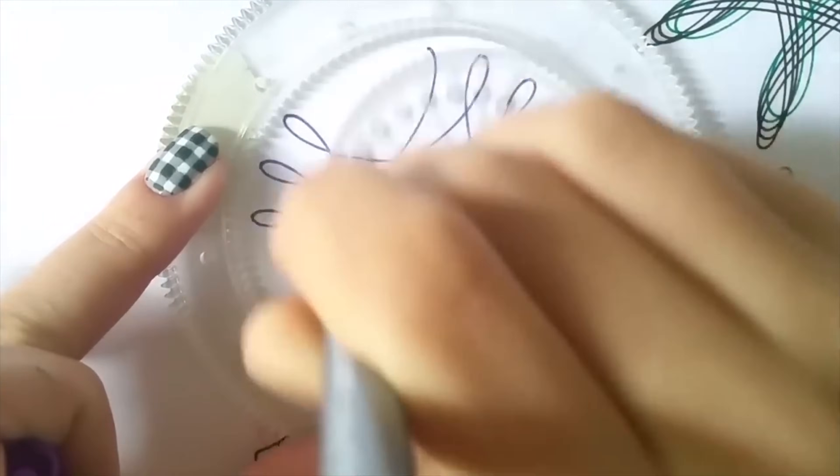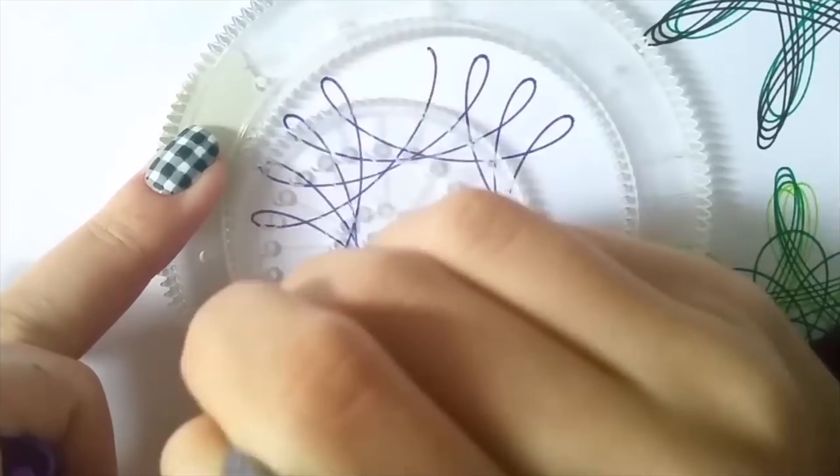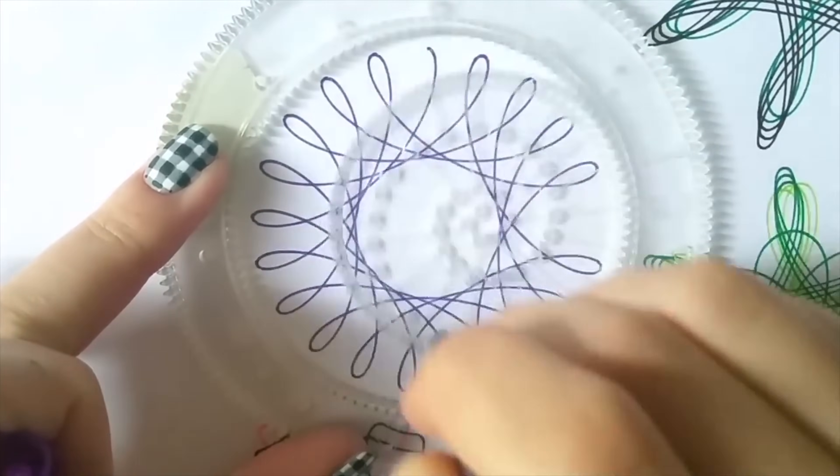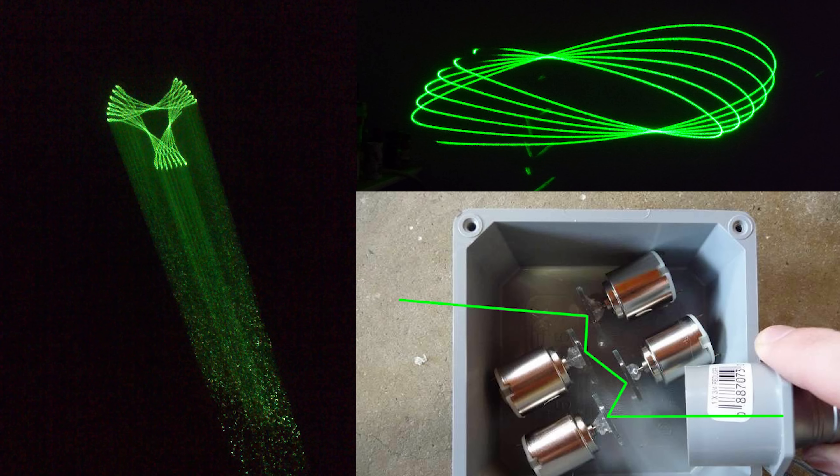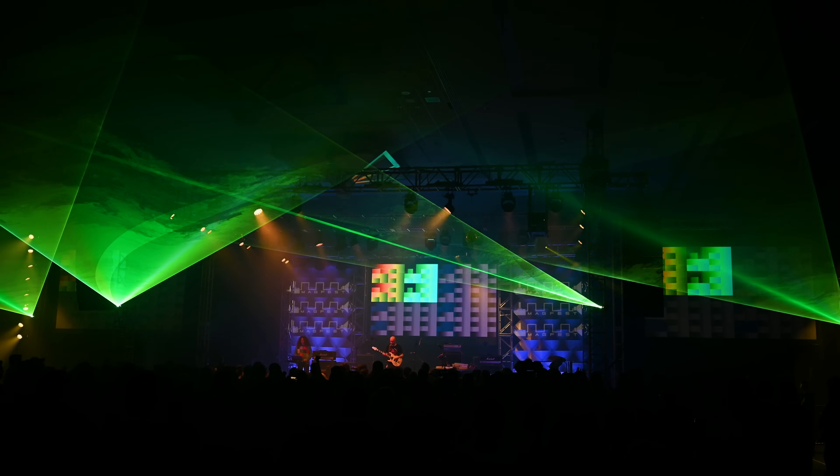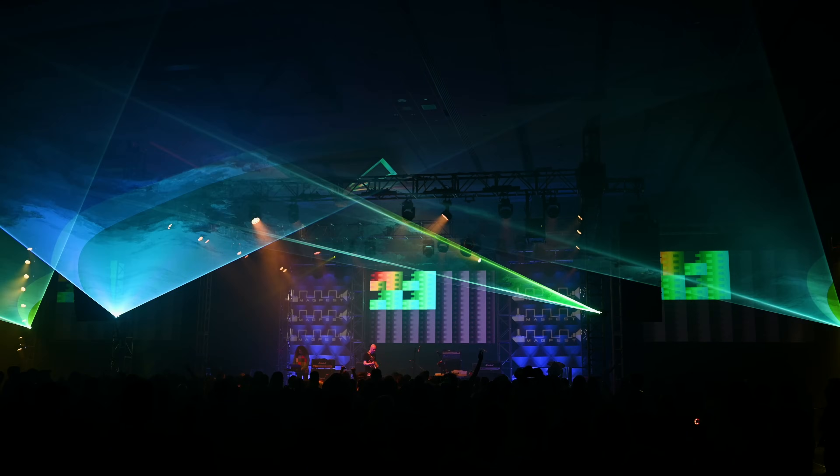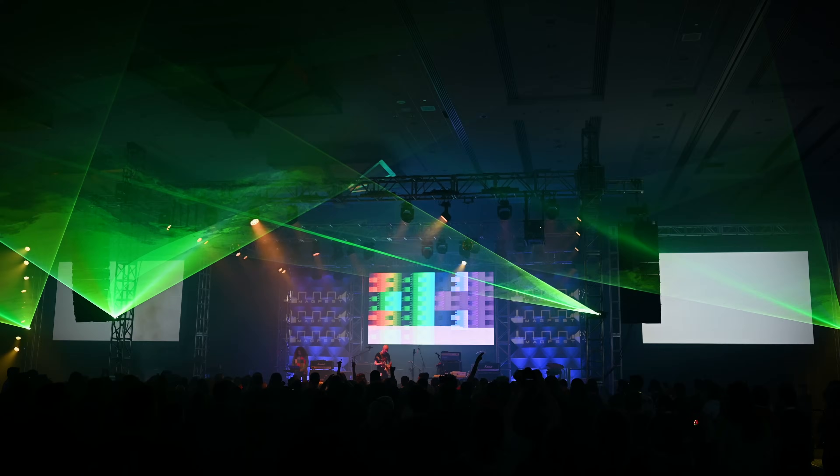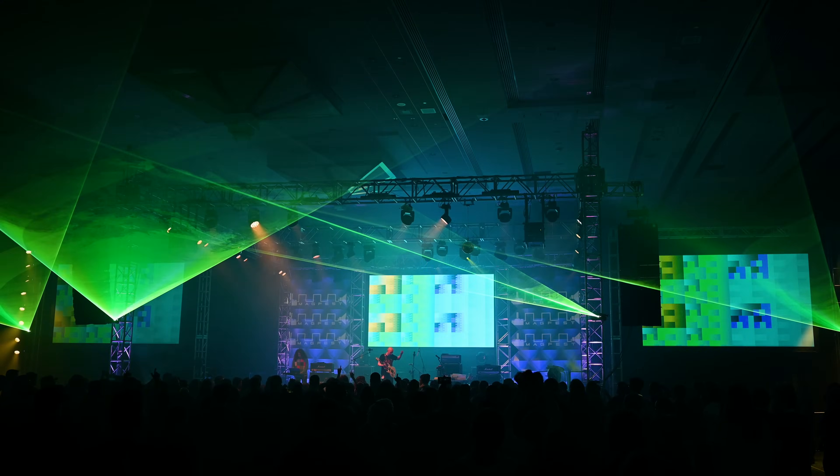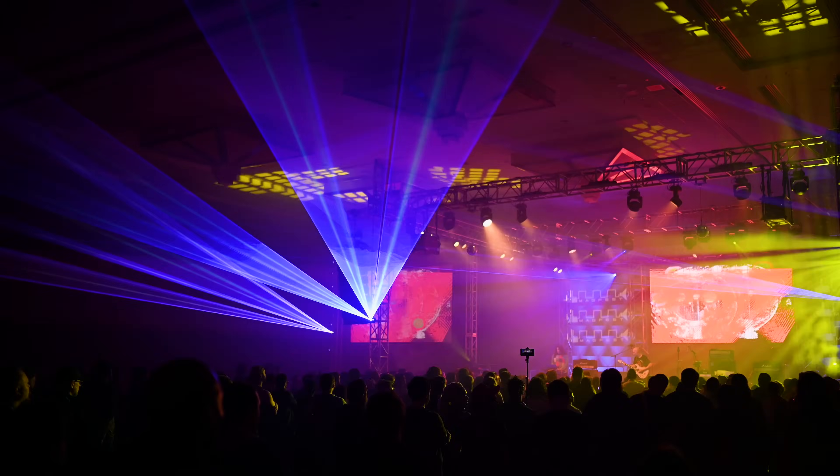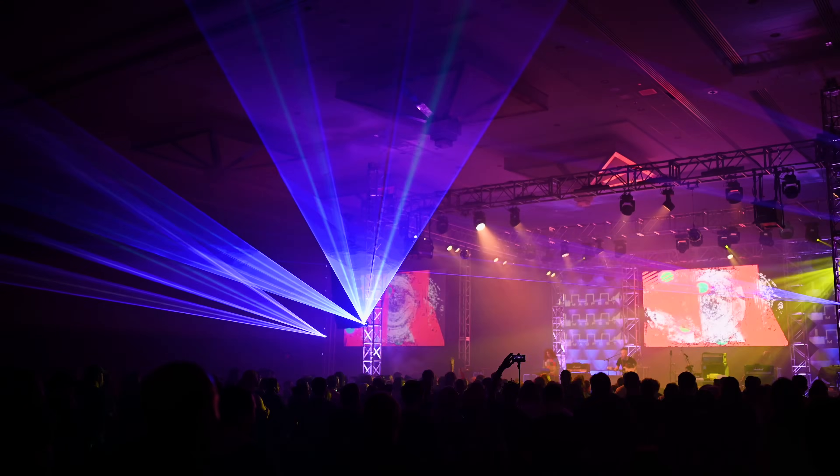Remember those spirograph sets you played with as a kid? You can even make your own laser projector based on the same principles using a few moving mirrors. When most people think of a laser light show today, they think of a scanning laser system producing beams in the air or images on the wall.